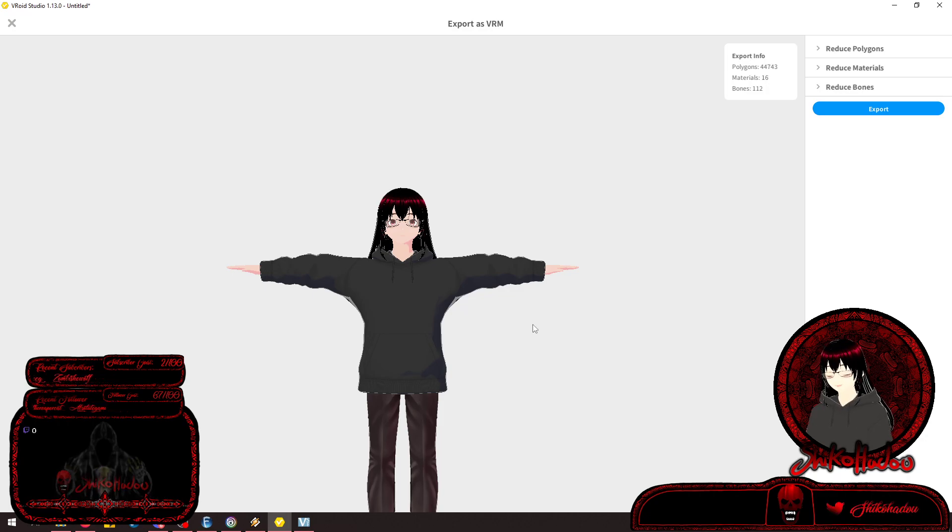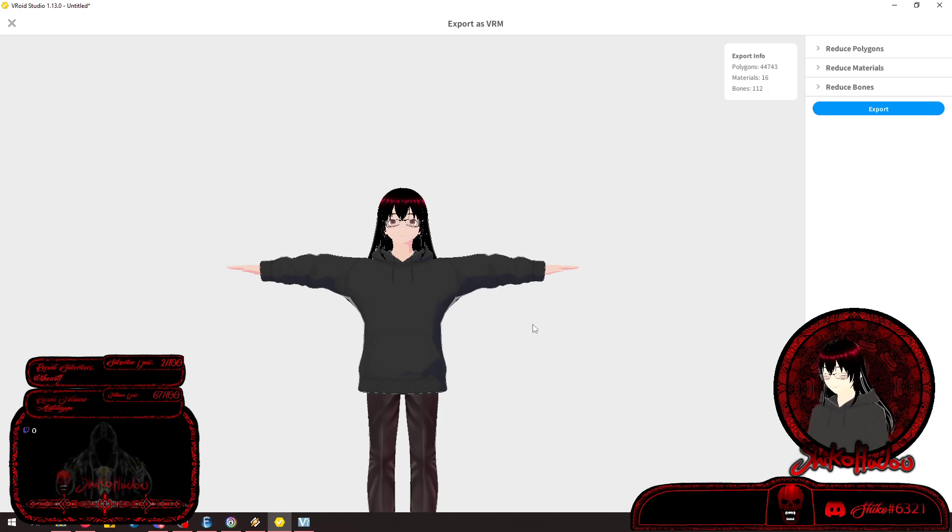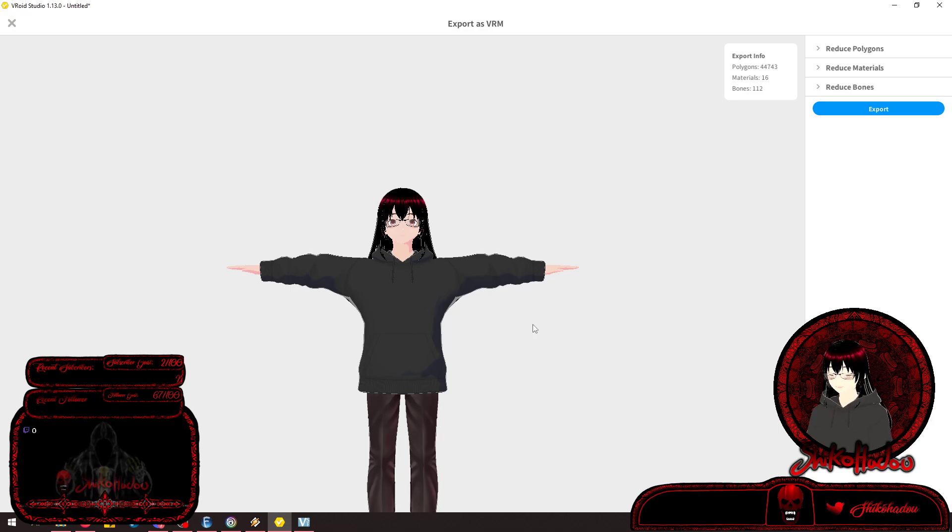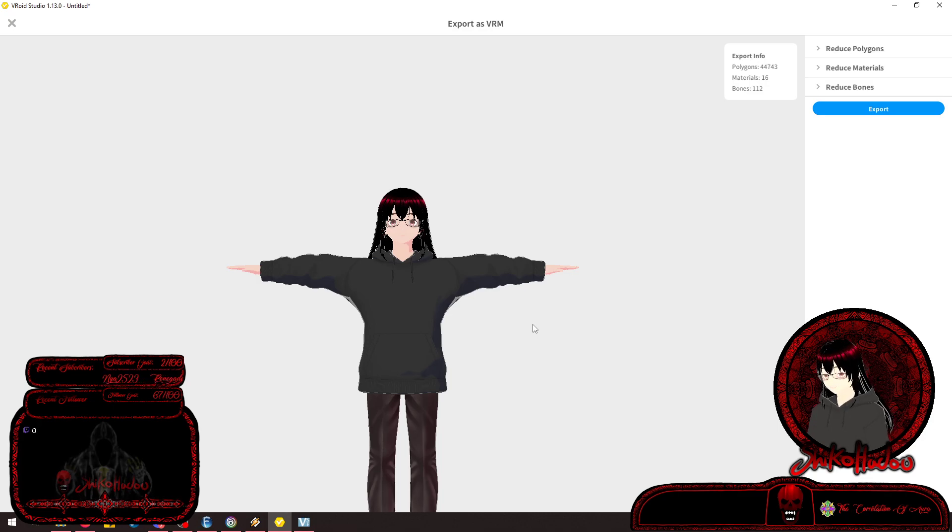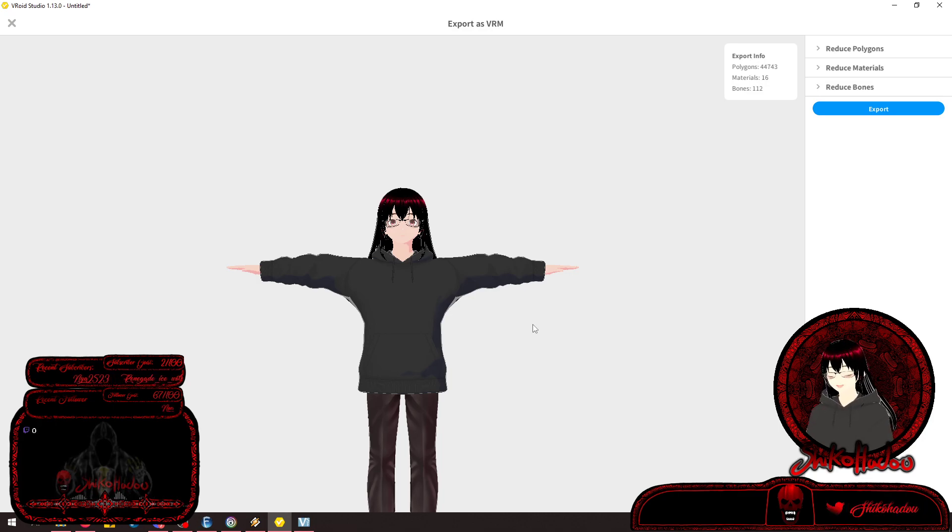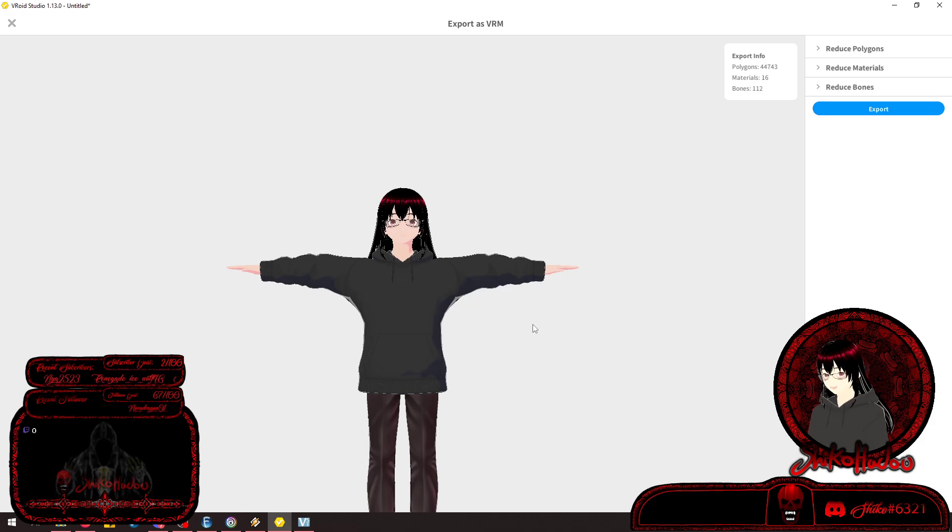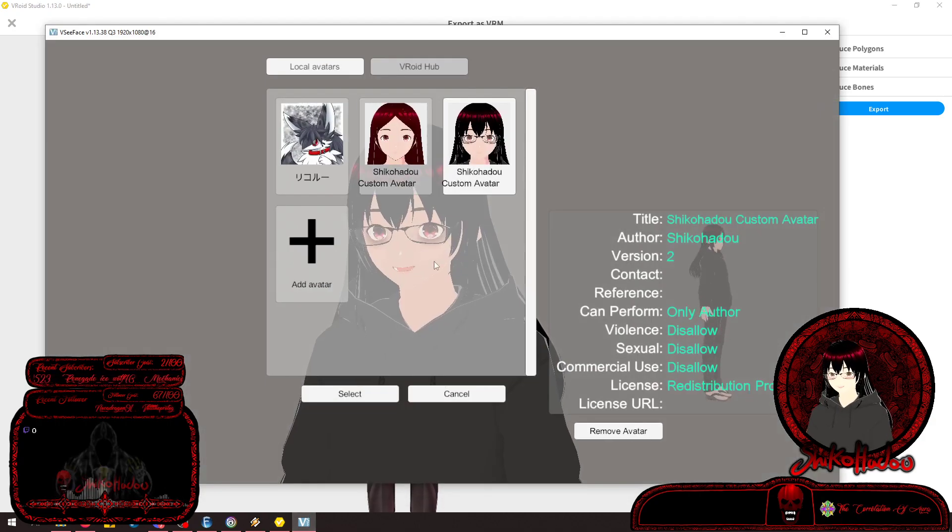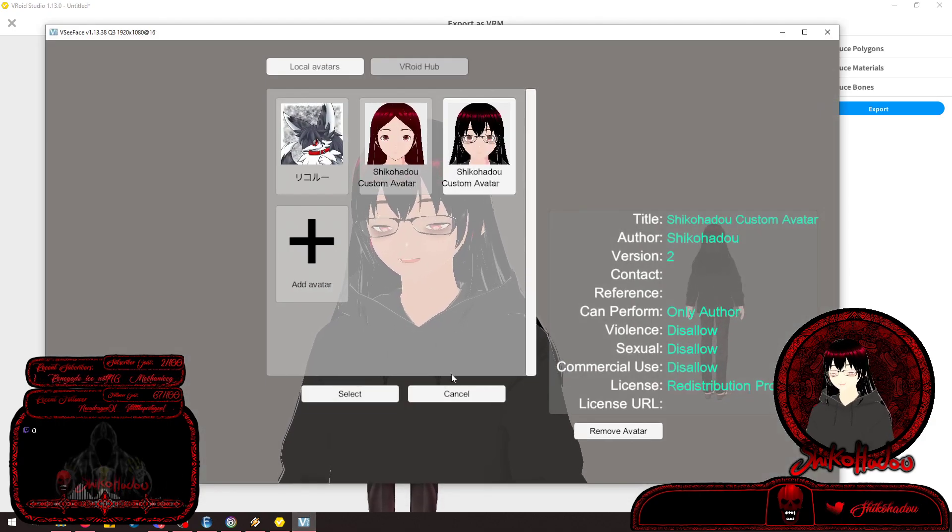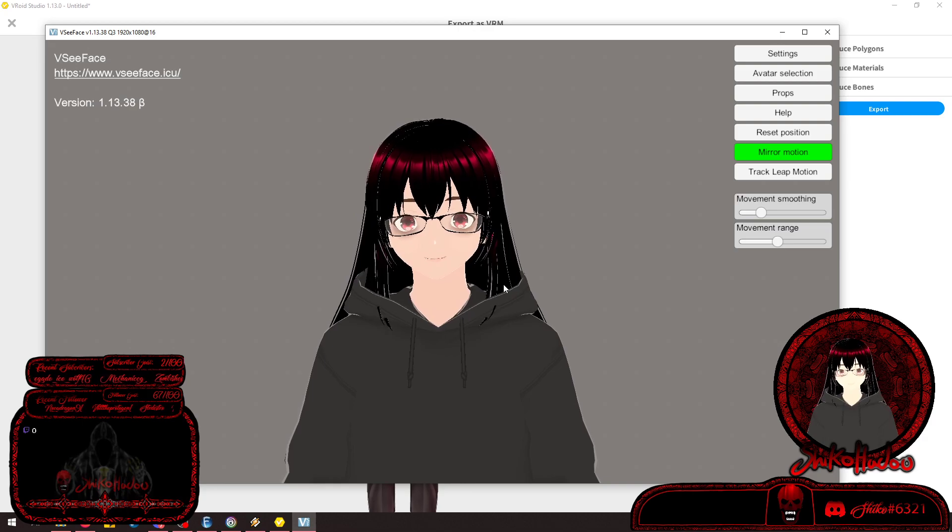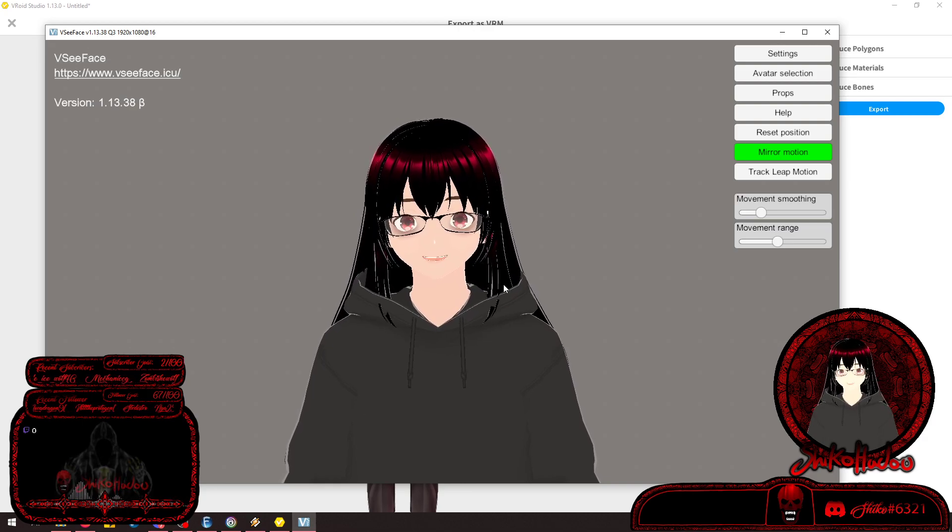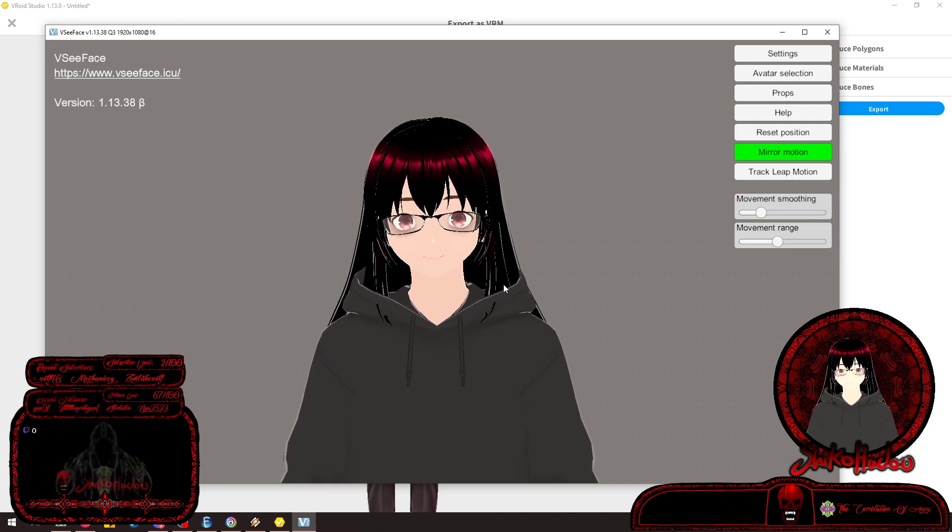VC Face is a free application to use for VRM files. You can use it to run in the background while you're using OBS, Streamlabs, or any other streaming software like XSplit. It's free and quite simple to set up. You just install it and go from there.